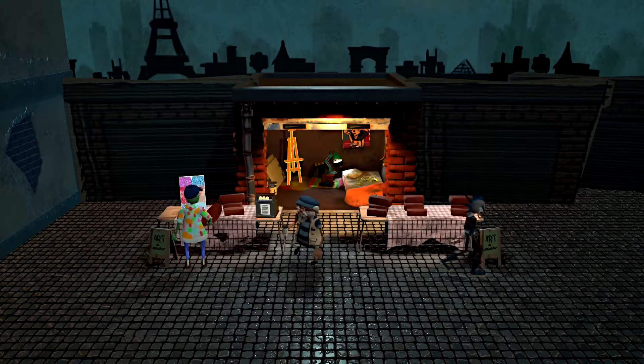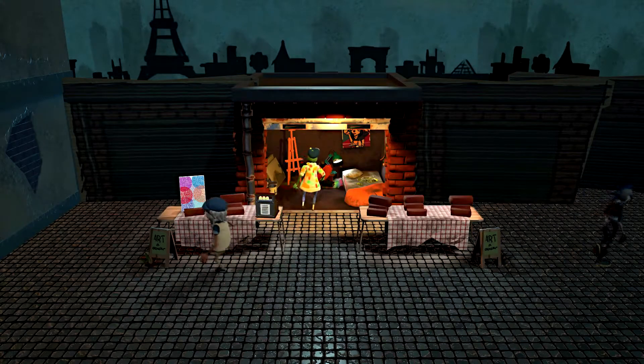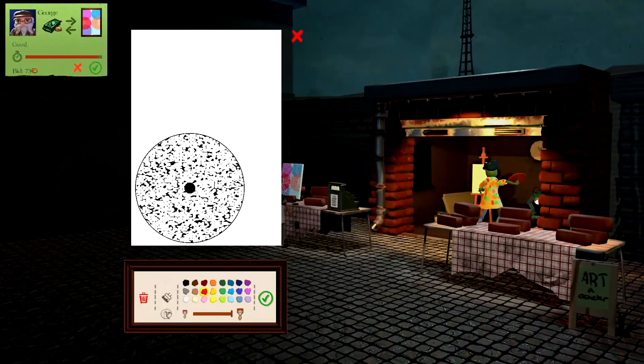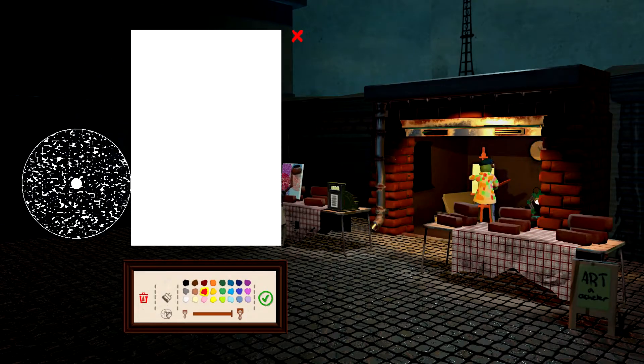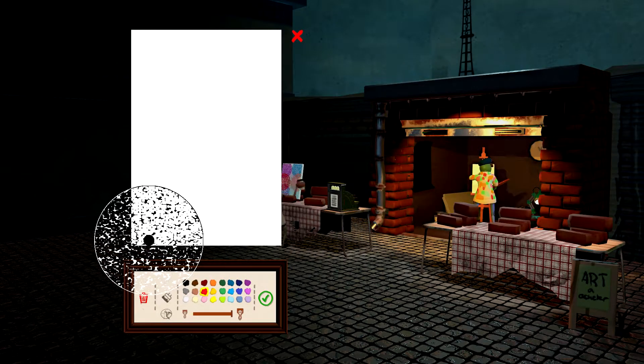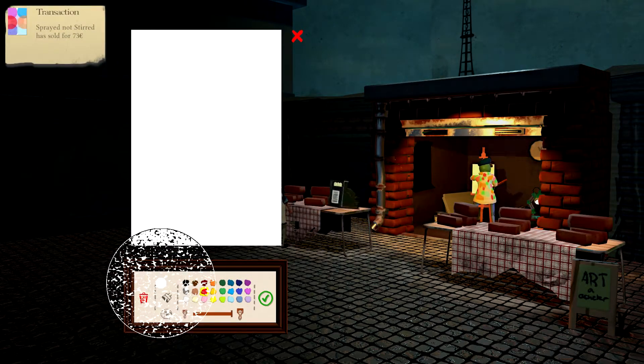Wonderful. I think we have time for one, maybe two more pieces of art. 73. Thank you, man. Yes. Enjoy your piece of art.